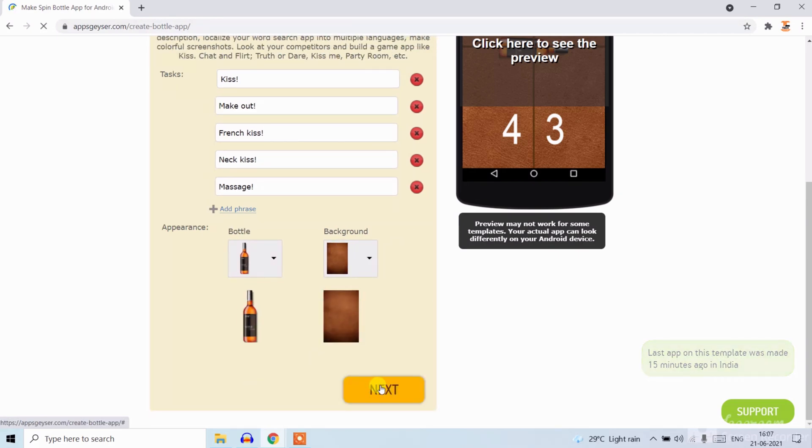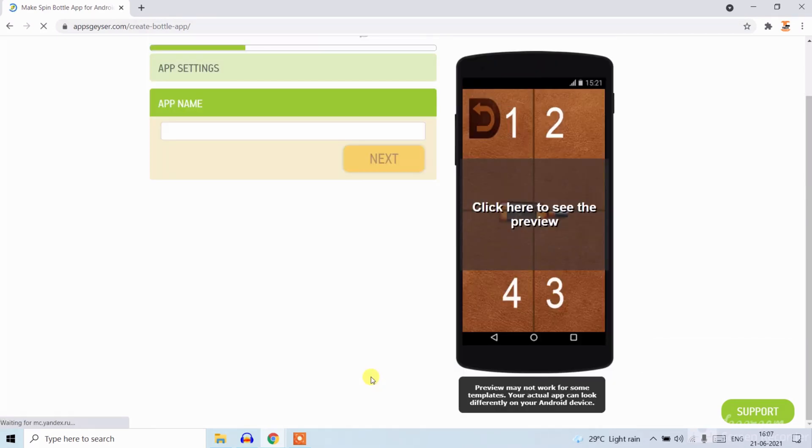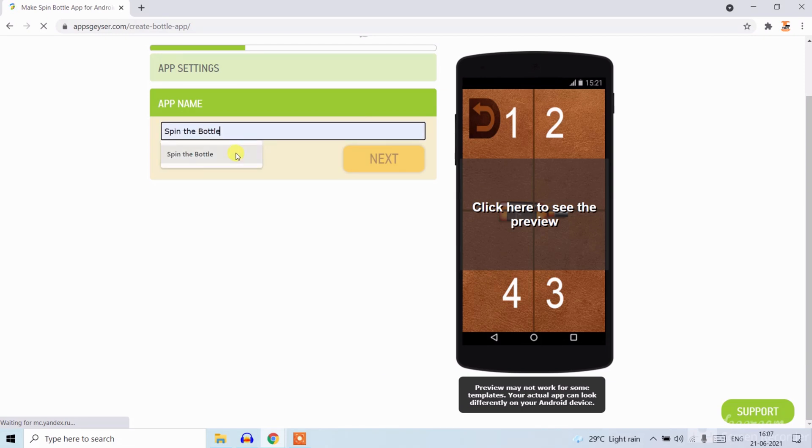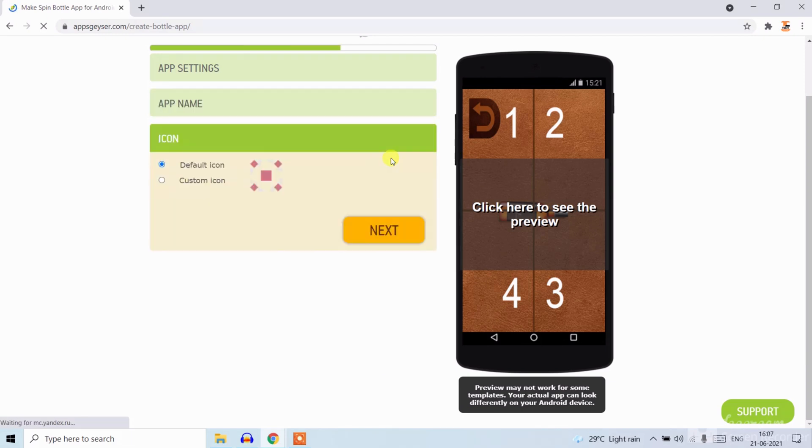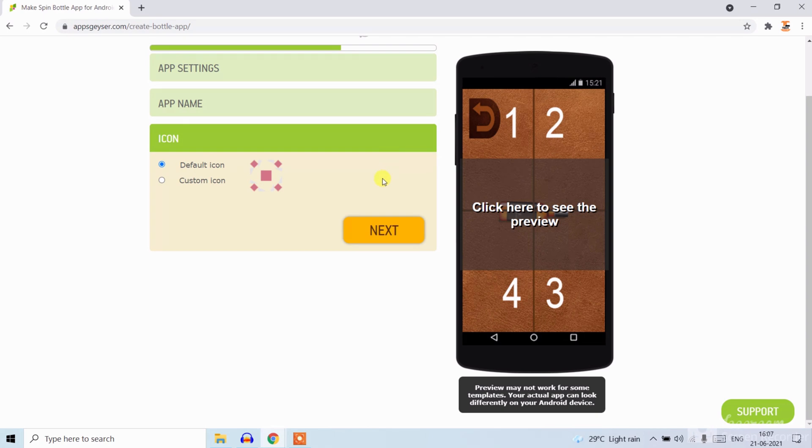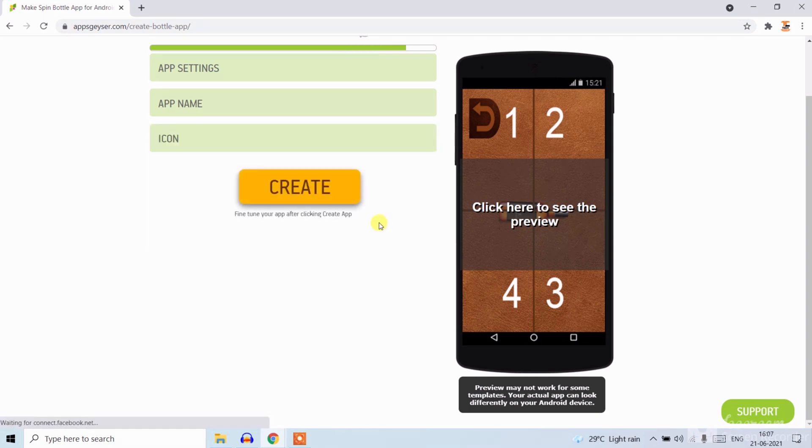Now click on next. Now write your app name. Now click on next. Now here you can choose your app icon or custom icon you can choose. Then click on next. Now click on create.